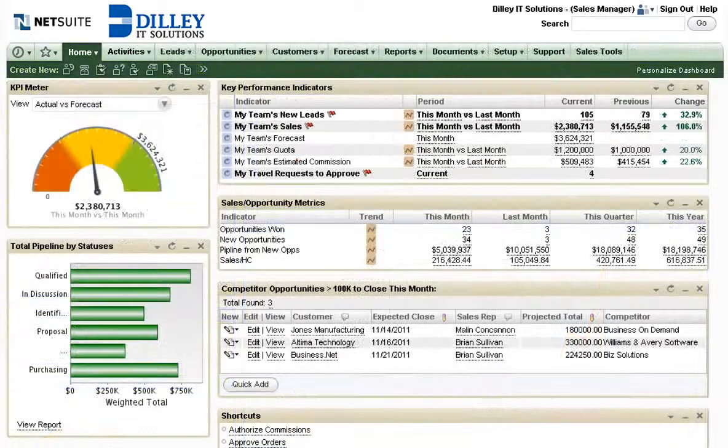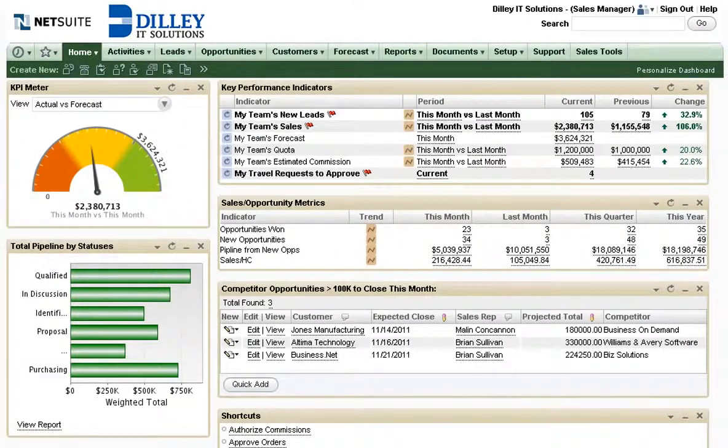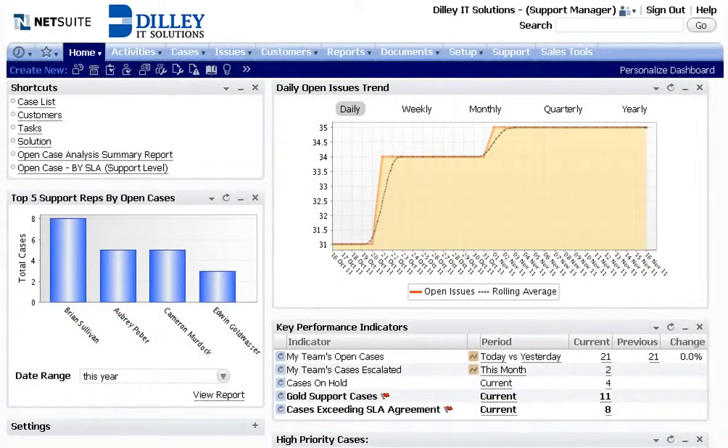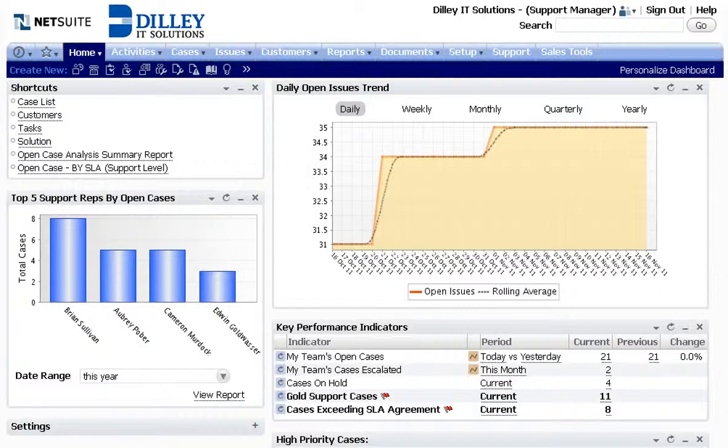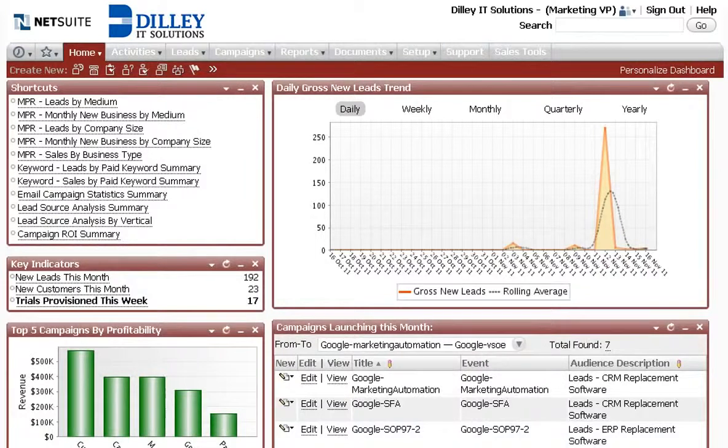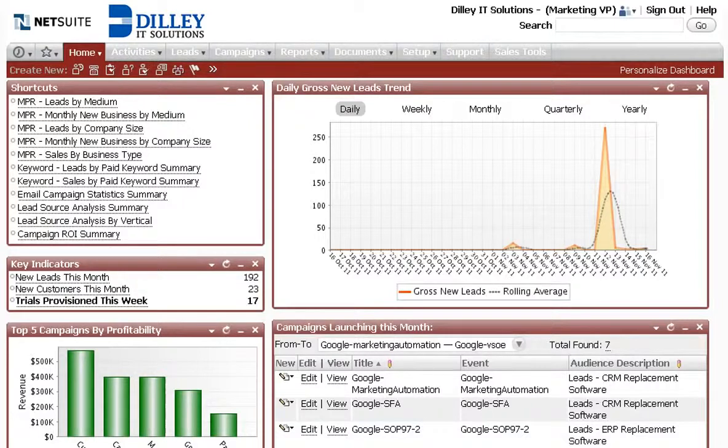They use NetSuite's role-based, customizable, real-time dashboards to give employees across the business a comprehensive view of business performance from marketing to sales to support. NetSuite's CRM analytics provides summary and detail insight into every facet of leads, opportunities, orders, and service.